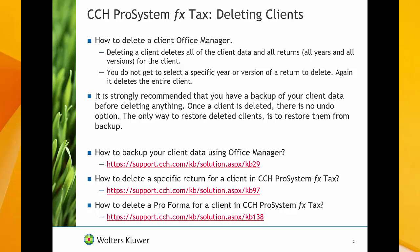We have other knowledge base articles and videos that go over how to delete specific returns or perform a file. If you need to learn more about these processes, pause this video and go to the URLs listed on your screen.